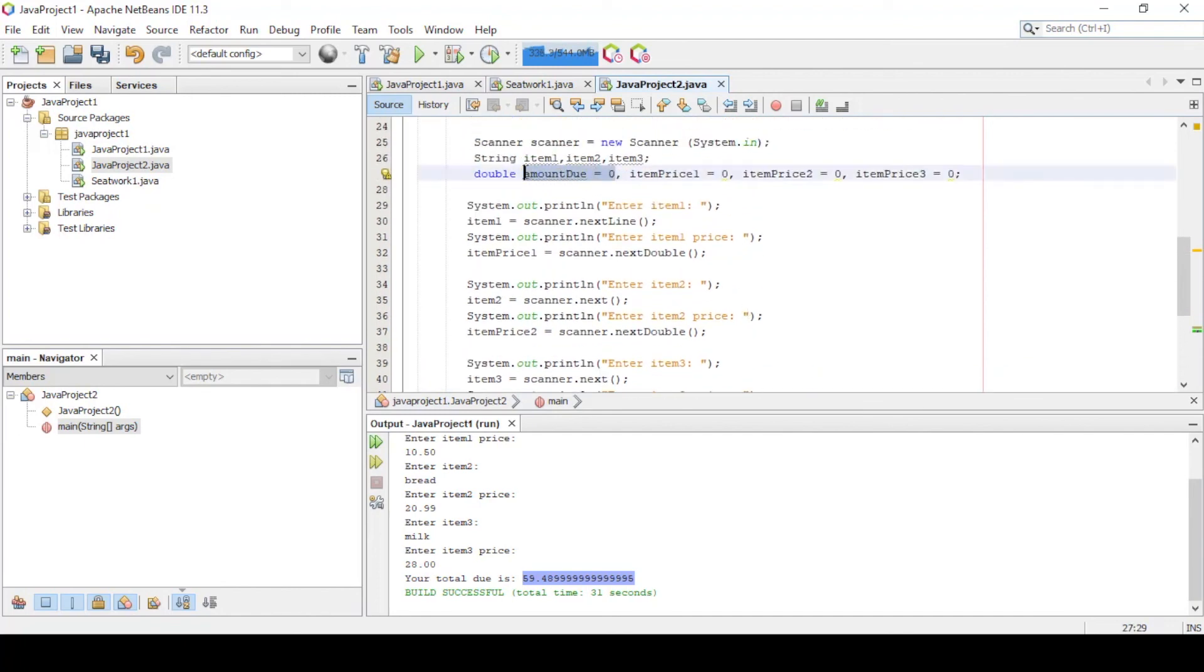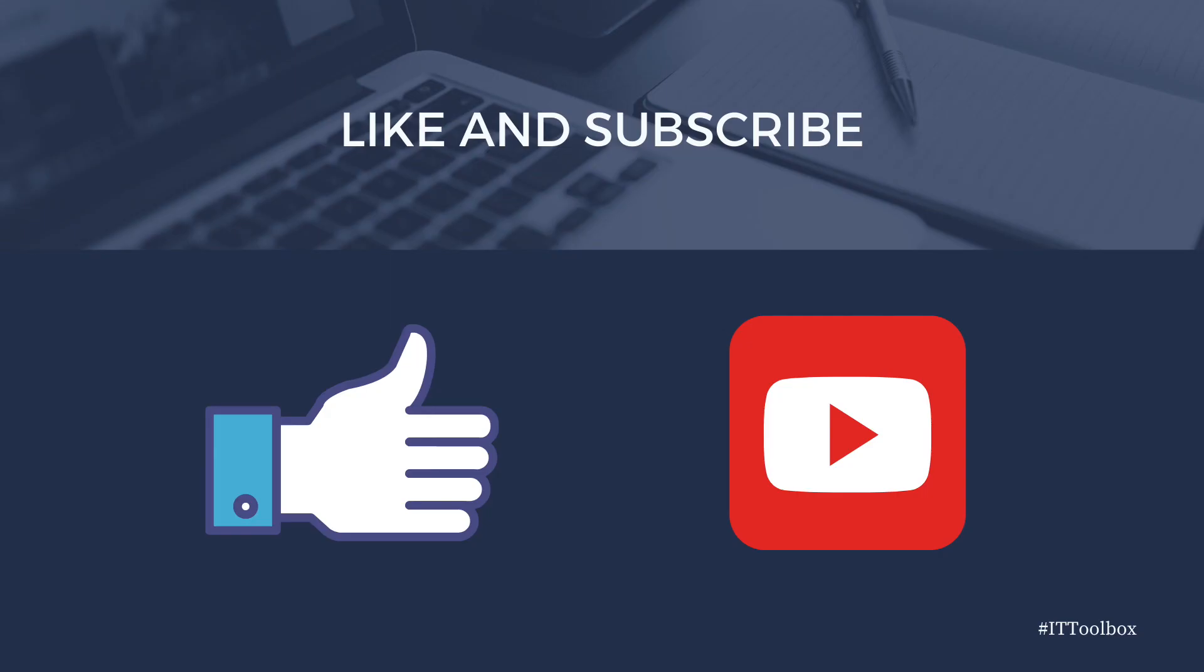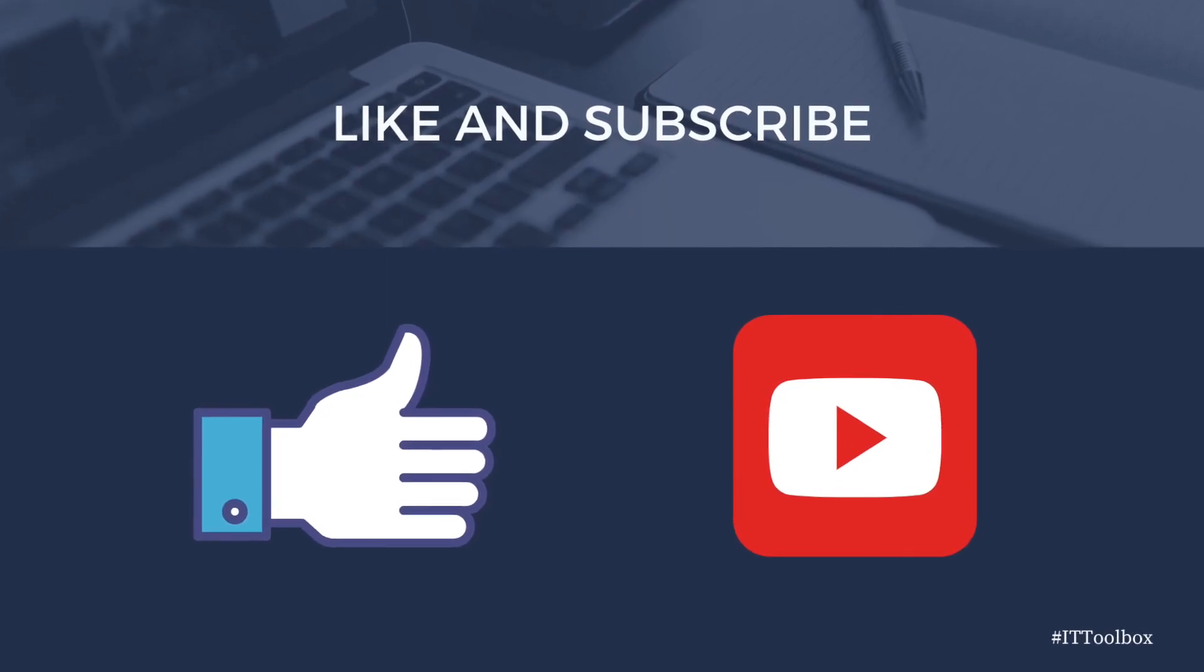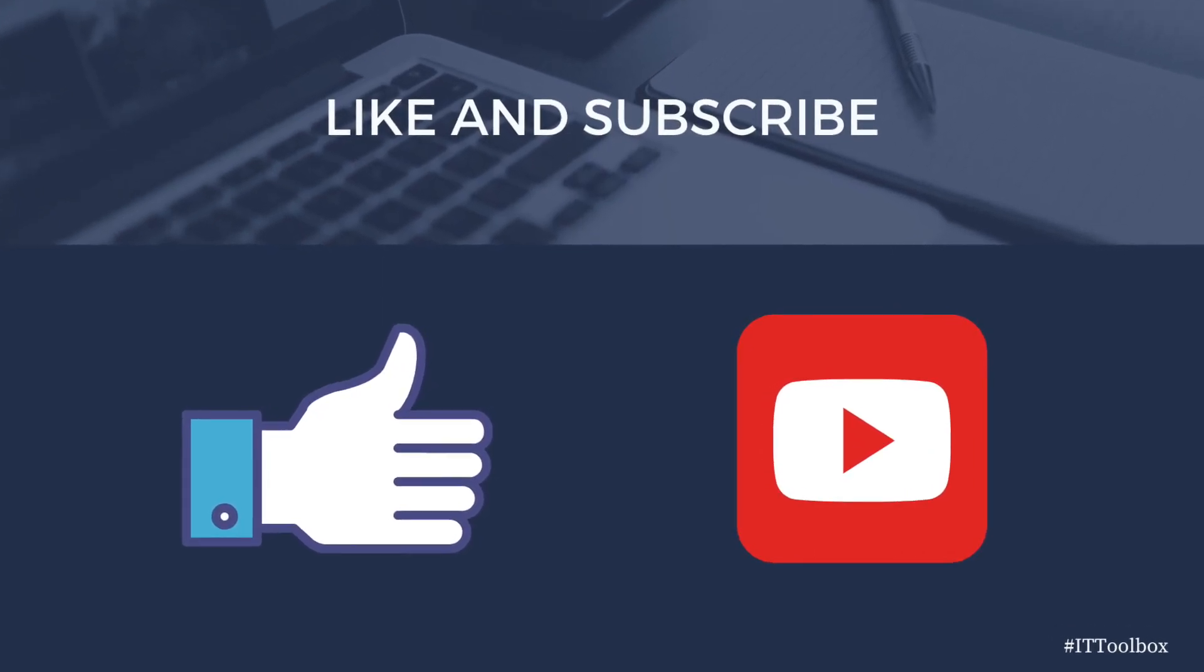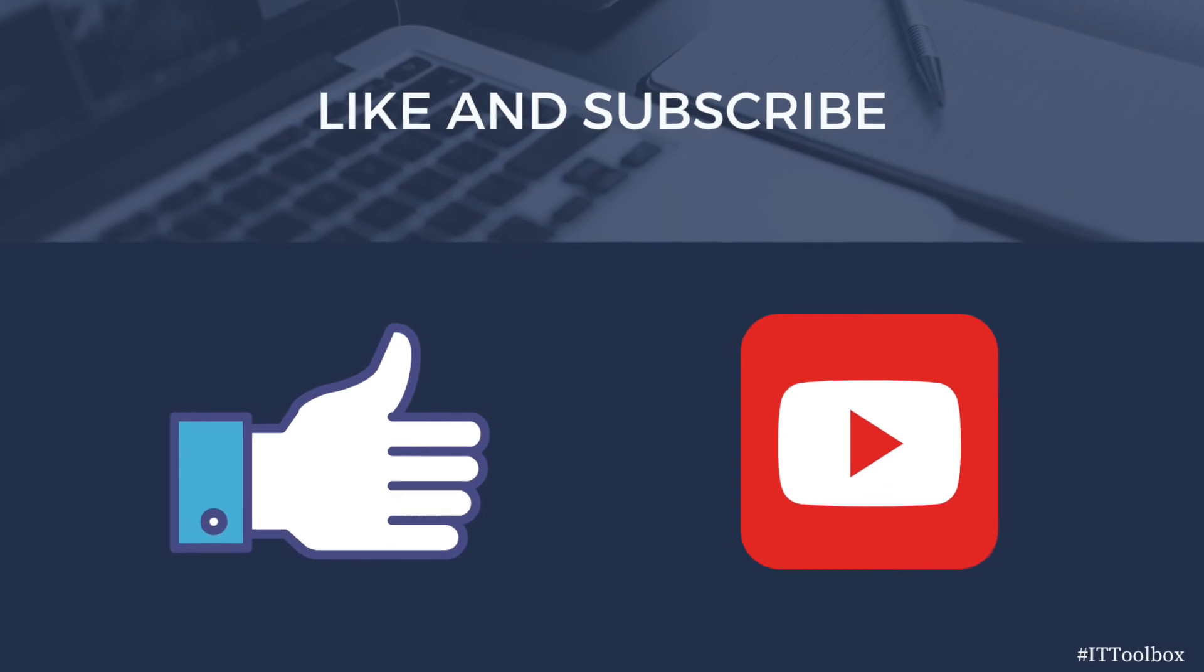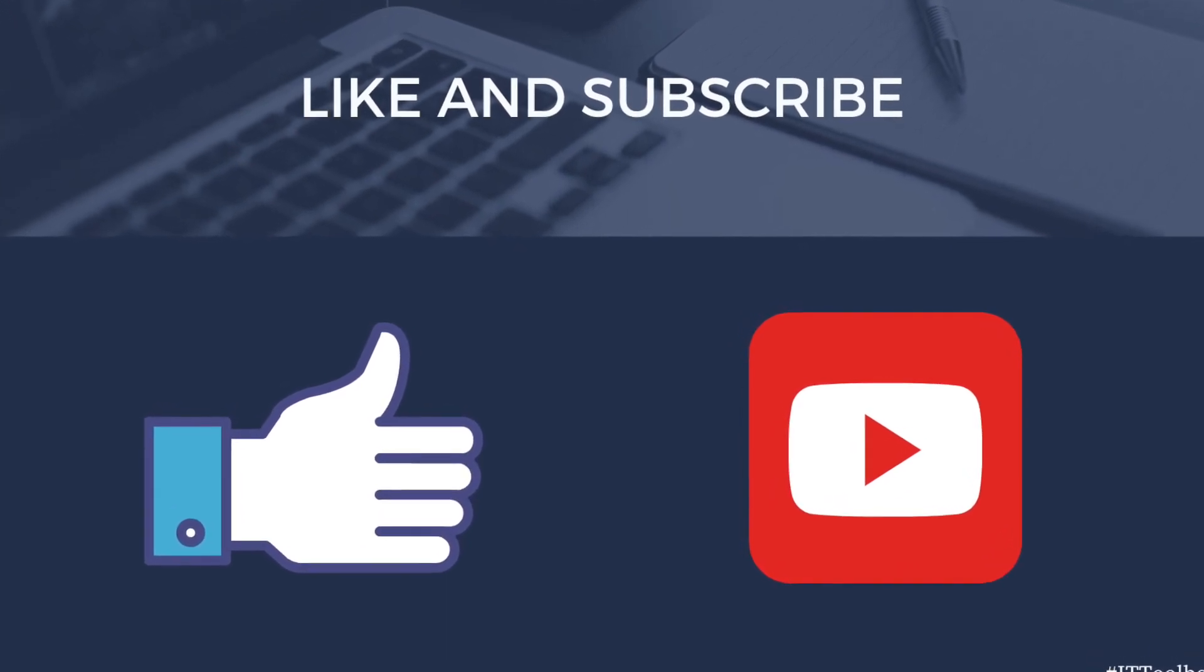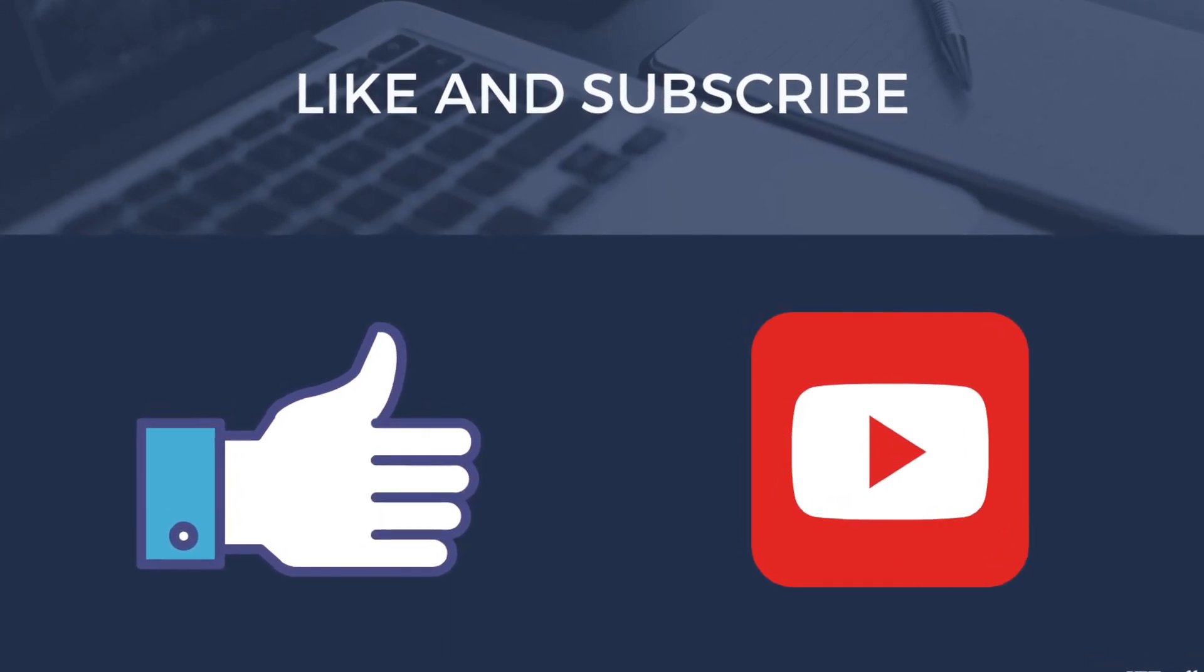That's how you deal with numbers in Java. If you have questions and clarifications, please comment it down below. Thank you all for watching. Have a good day.